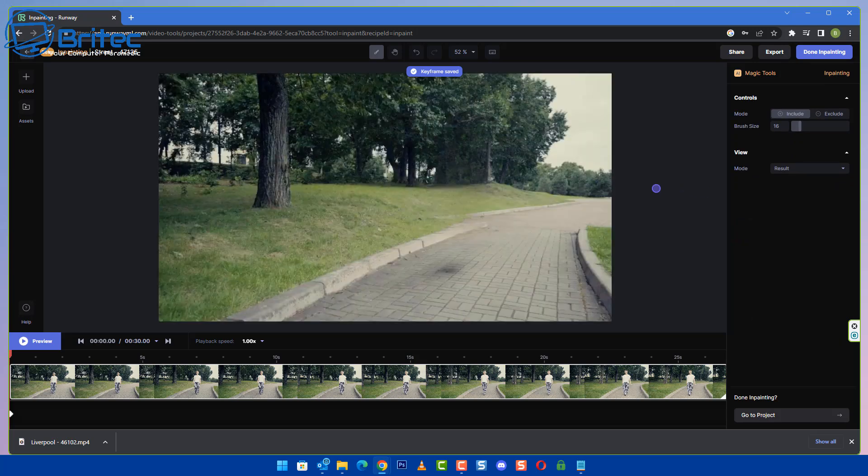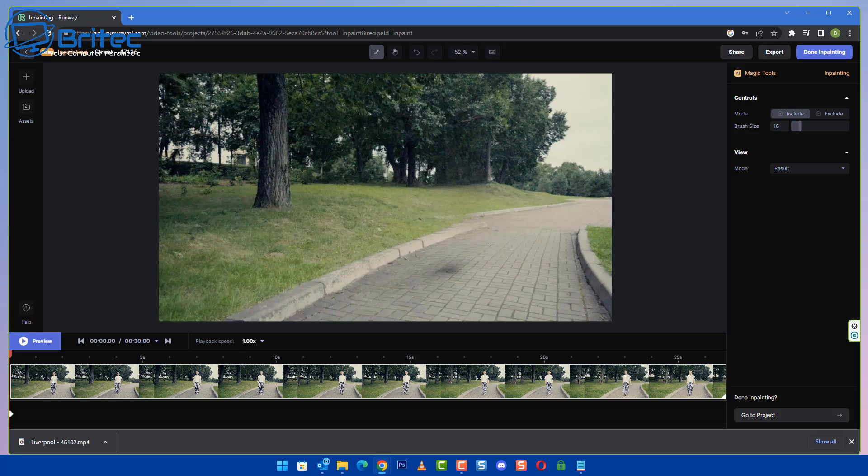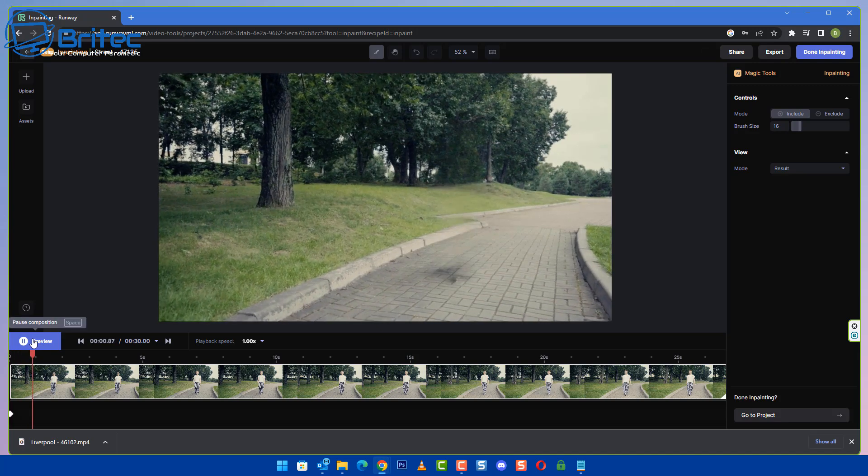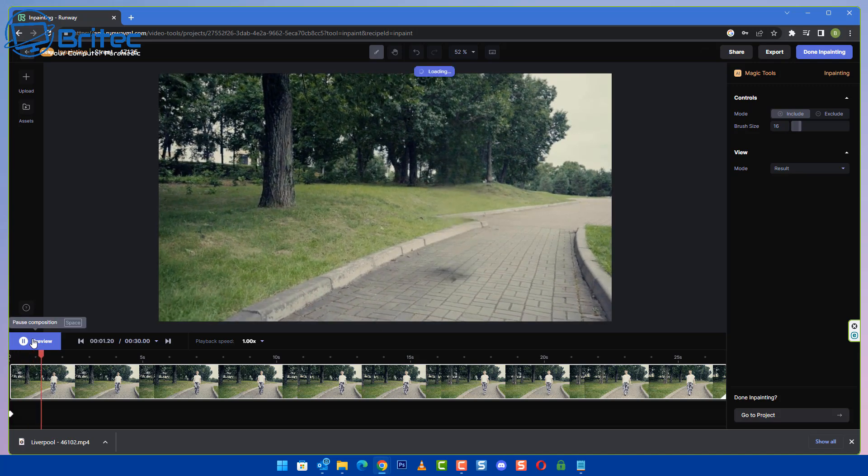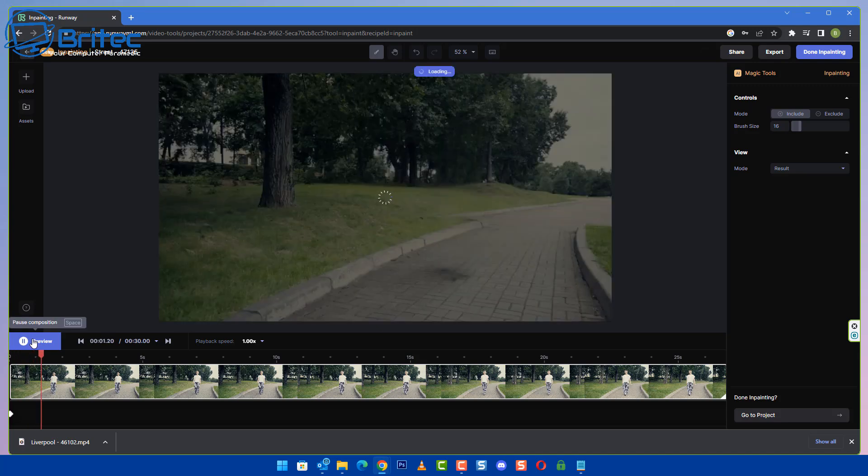You can see here it's starting to analyze the object and it's removed it, and you can see it's filled in the trees in the background, the grass, the edge of the curb and the blocks. There is a bit of a mark there and you can see a bit of a ghosting going on.